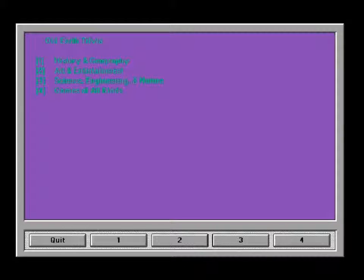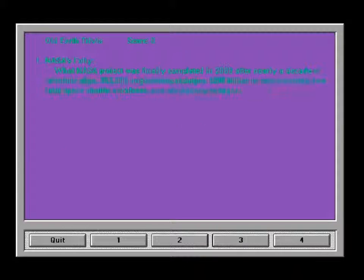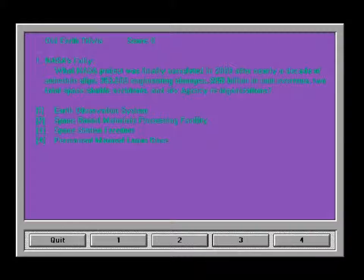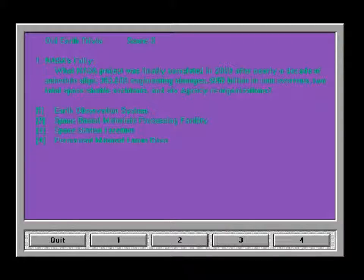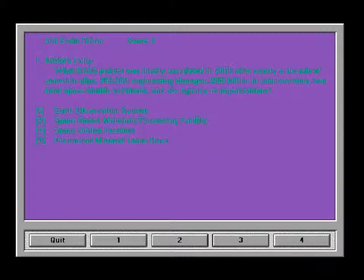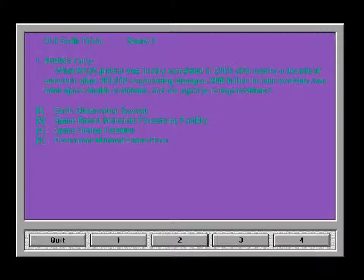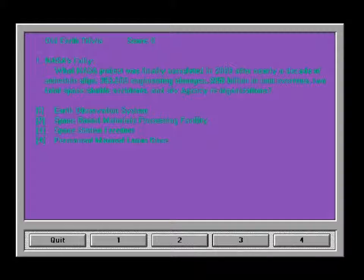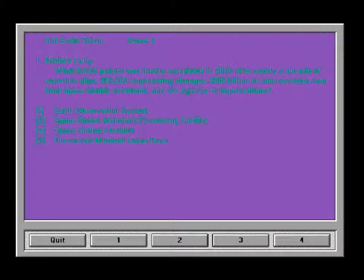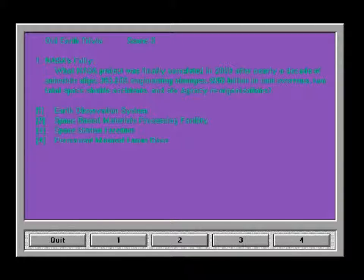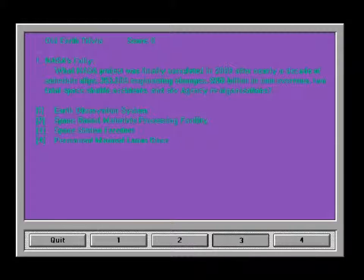So all the trivia, we're going to go with science, engineering, and nature. What NASA project was finally completed in 2009, after nearly a decade of schedule slips, 250,000 engineering changes, 150 billion dollars in cost overruns, two fatal space shuttle accidents, and six agency reorganizations? Earth observation systems, space-based materials, and processing facility, space station freedom, and permanent manned lunar base. The answer is three.